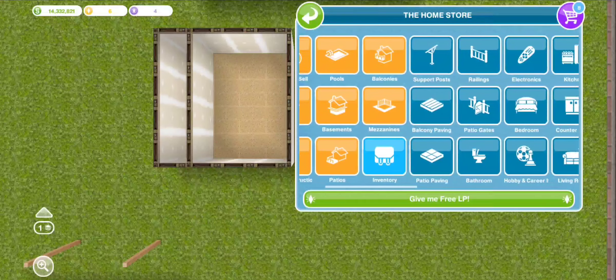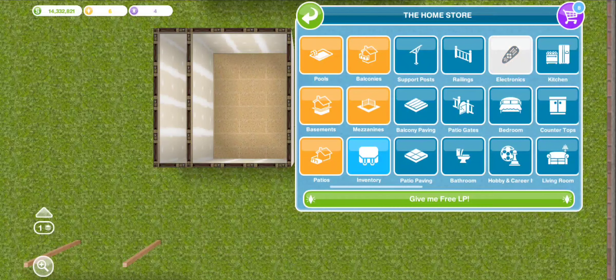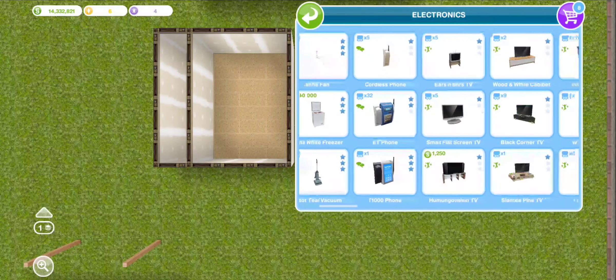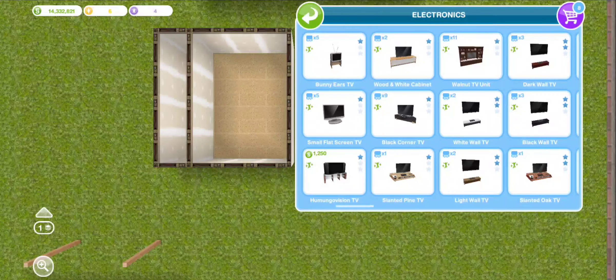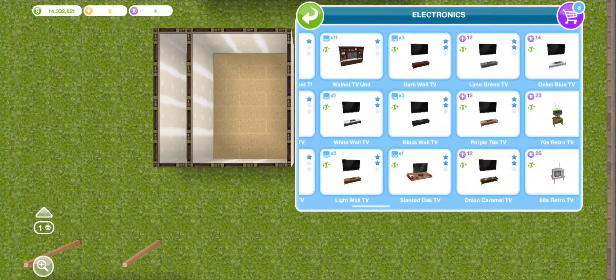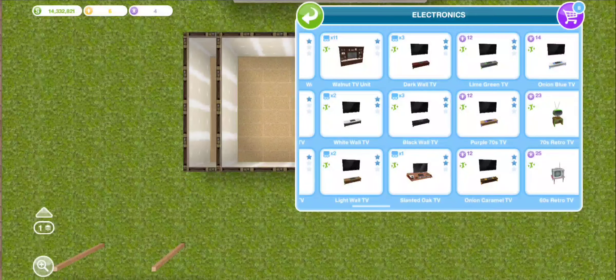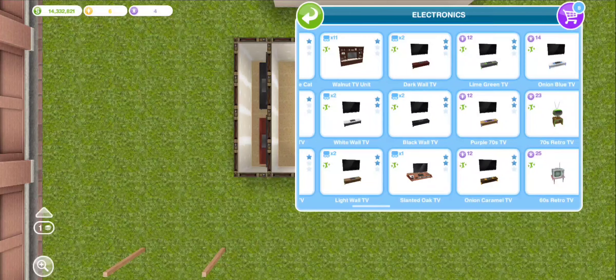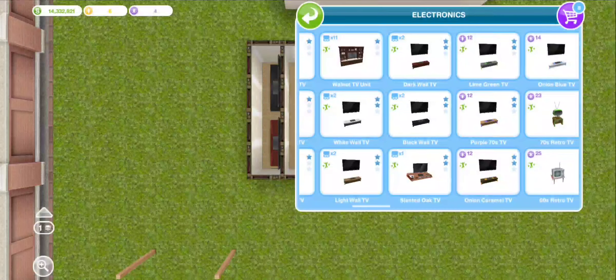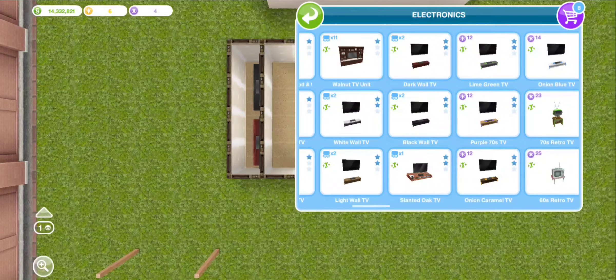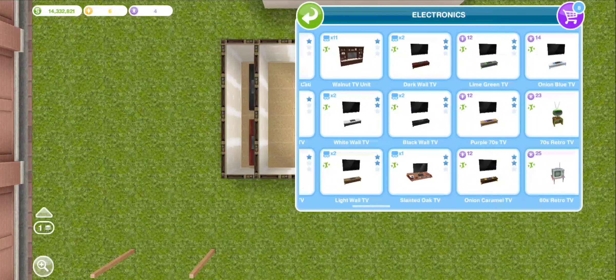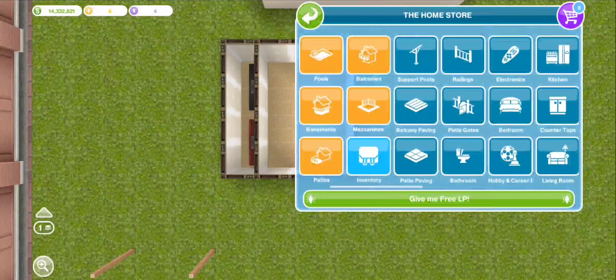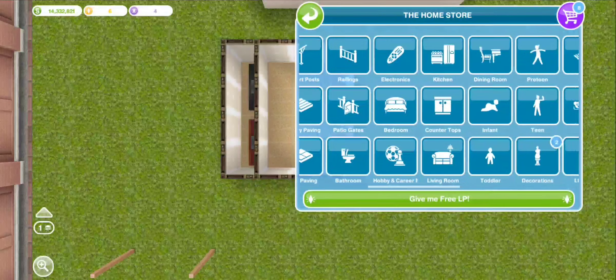Now you're gonna put two wall televisions - it doesn't matter which ones. I'm actually gonna use two different ones just to show you that you can use two different ones. I'm gonna use the black one and the beautiful cherry looking one.